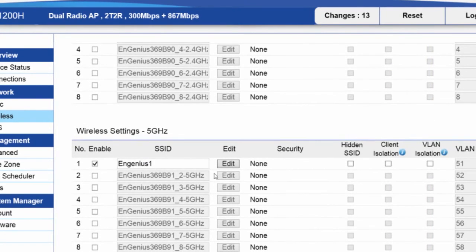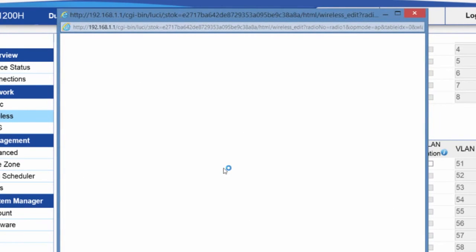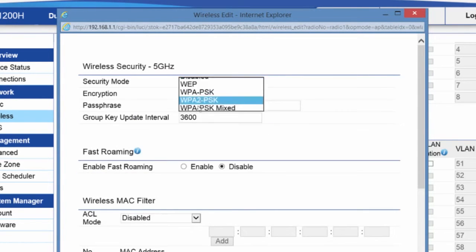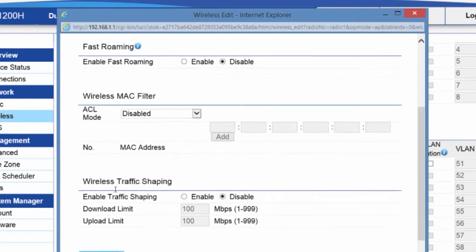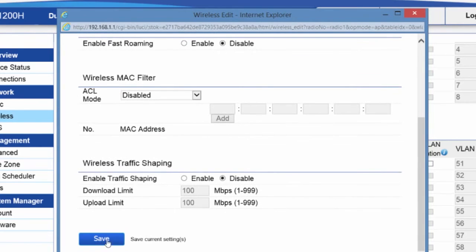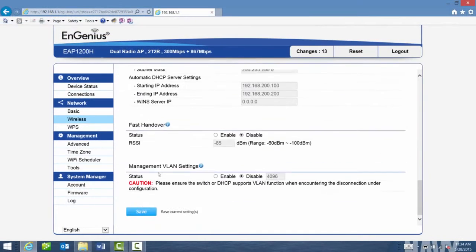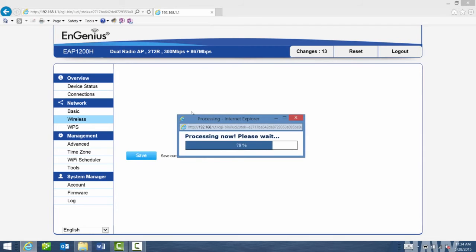And I'll do the same for 5 GHz. I'll enable it. WPA2 pre-shared key, AES only, with the exact same passphrase. I'll go ahead and save.